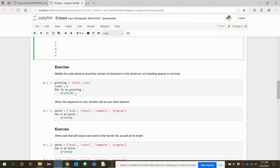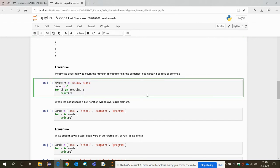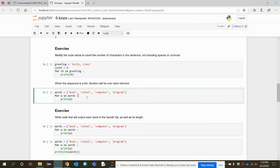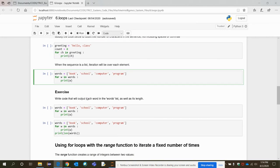Here is an exercise: you need to change the code to count the number of characters in the sentence, not including spaces or commas. For example, 'hello, class' contains a comma and a space — you only need to count the proper characters in the string. Try to decide how to do that and solve the exercise.